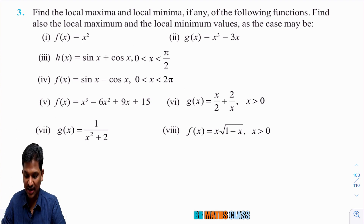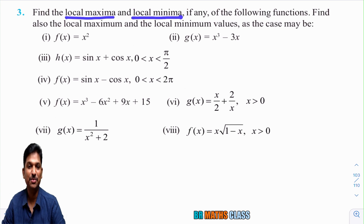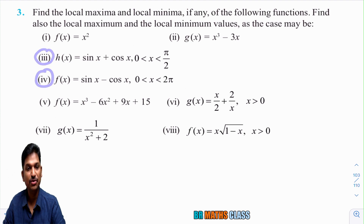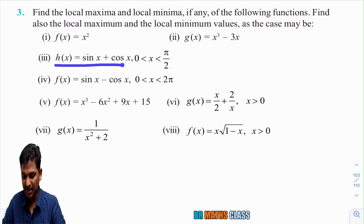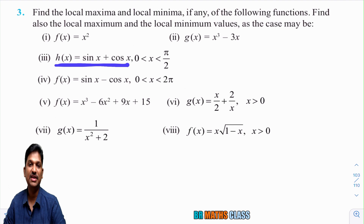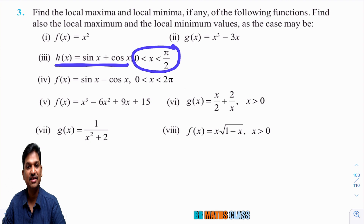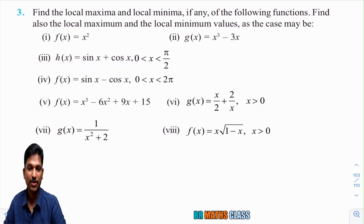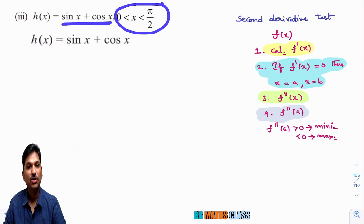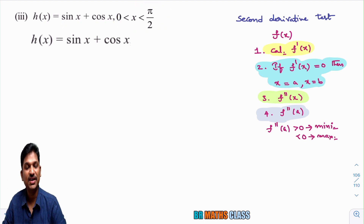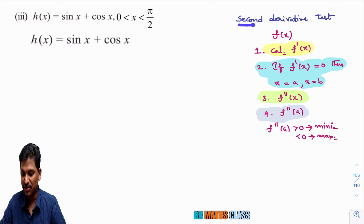In the last class, we clearly discussed what is local maxima and what is local minima. In this class, I am going to do these two bits. We need to identify when the function attains local maximum value and local minimum value when x is in the first quadrant, that is x is between 0 to π/2. To find where the function attains maximum or minimum value, we have two tests: one is the first derivative test and another is the second derivative test.